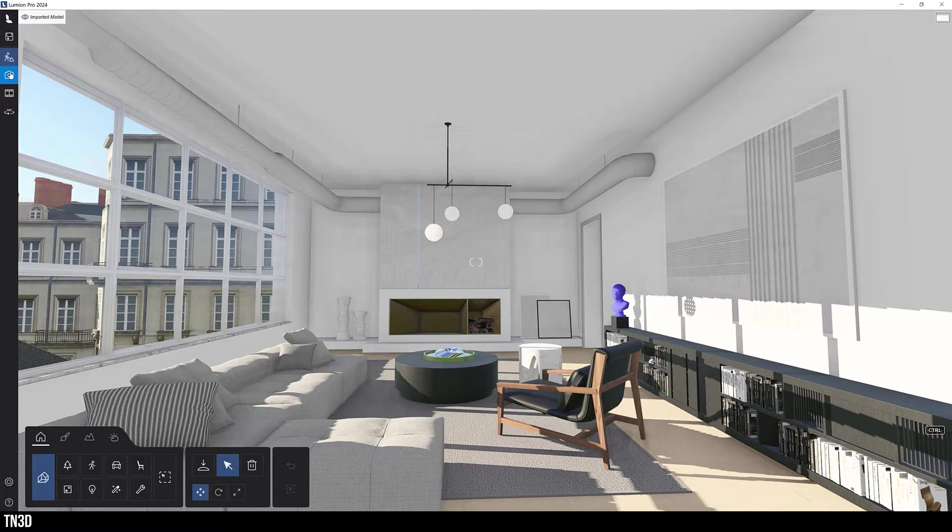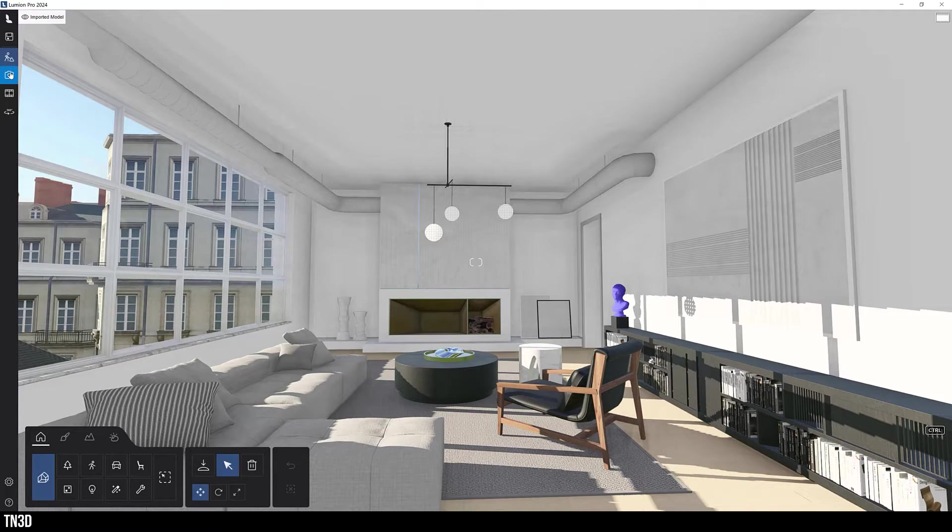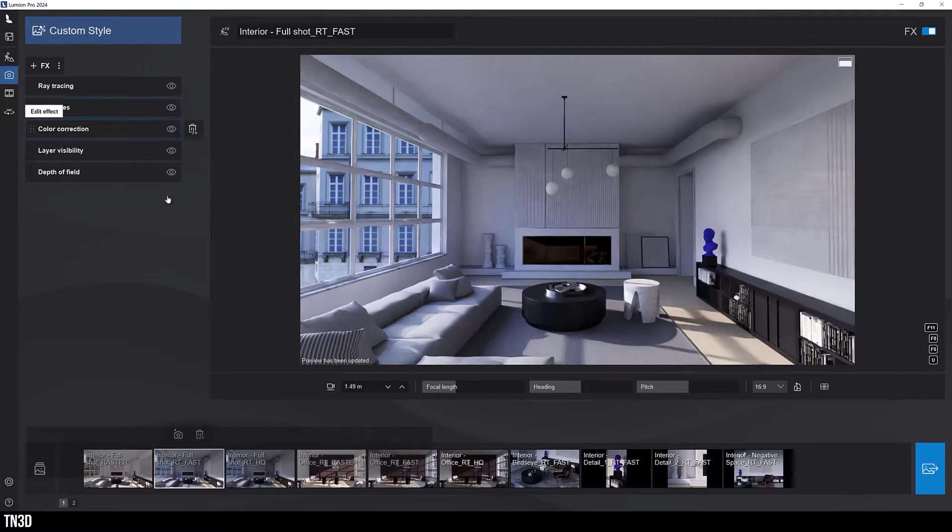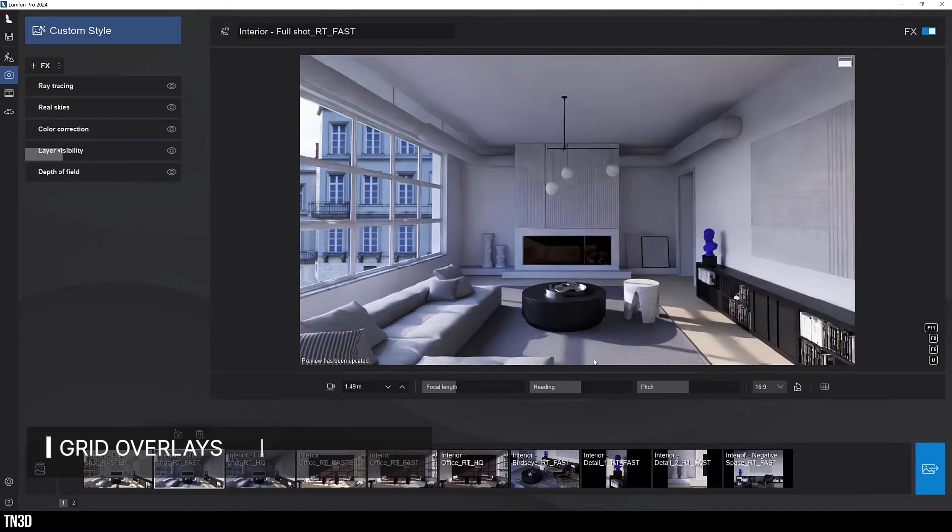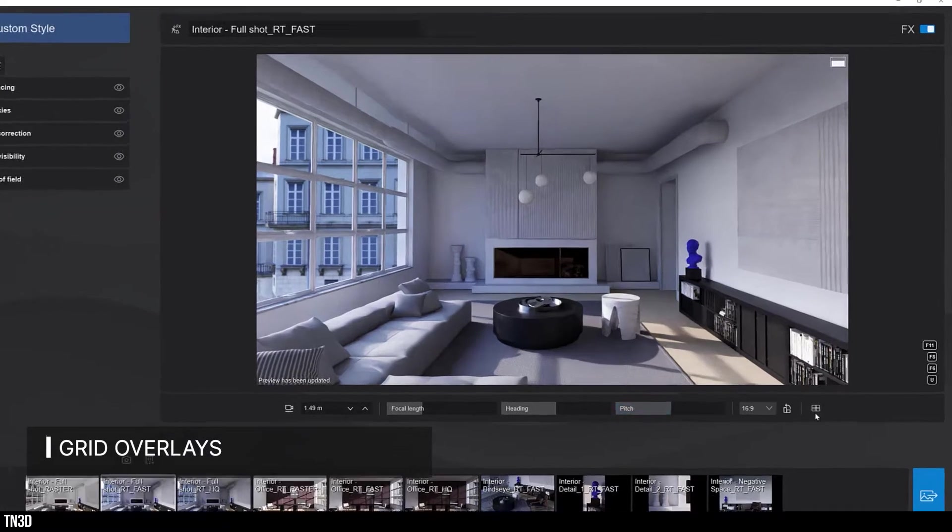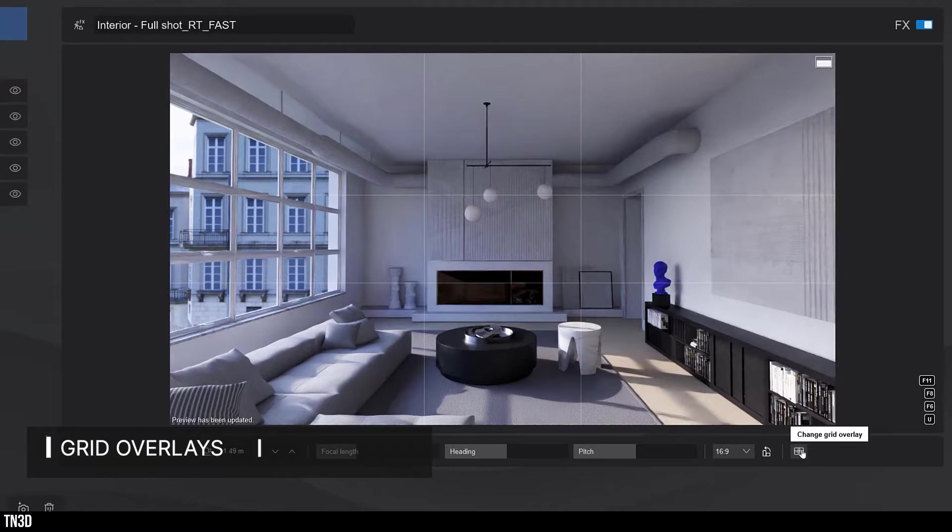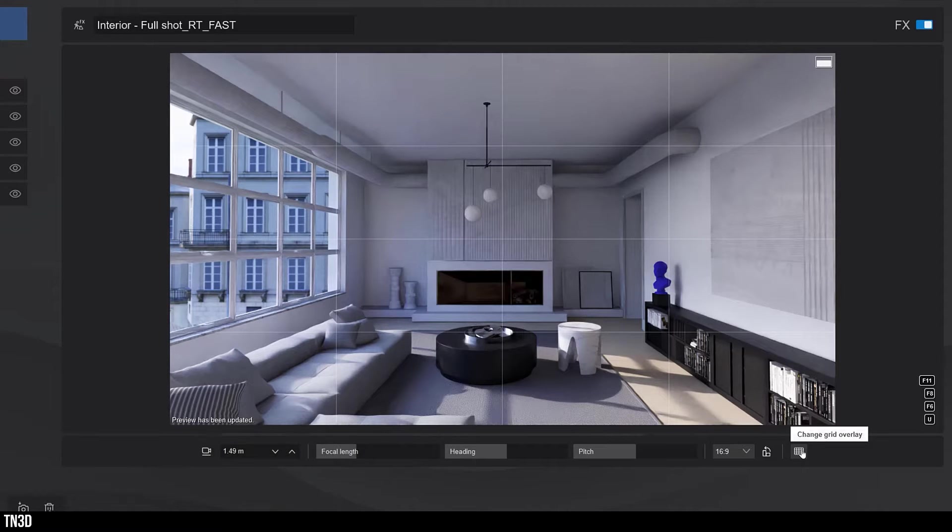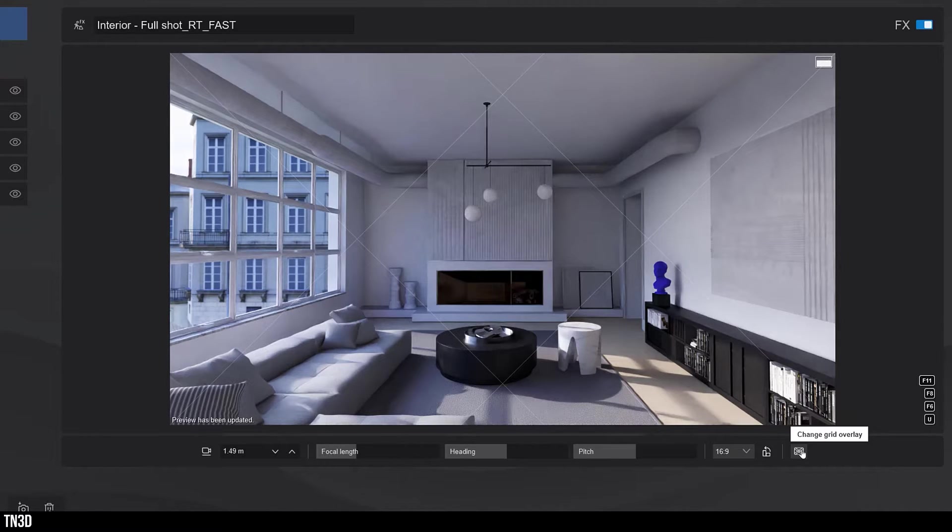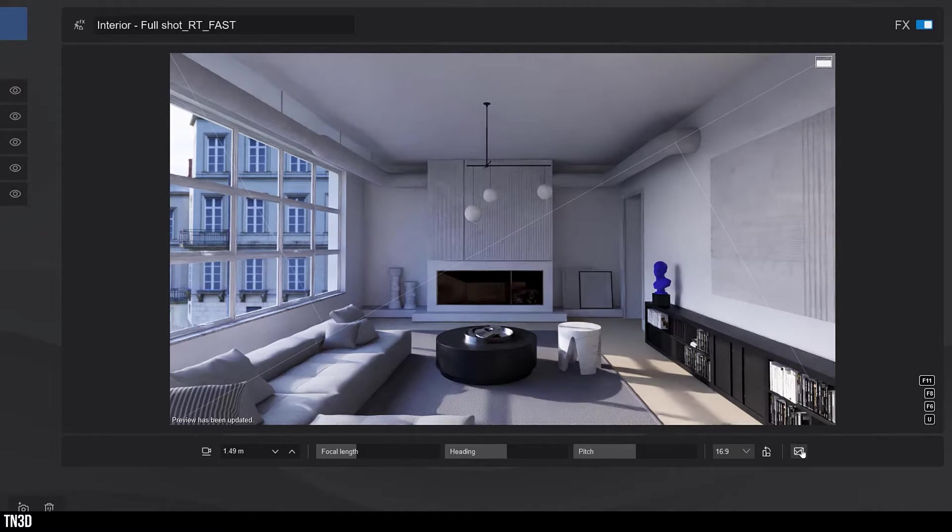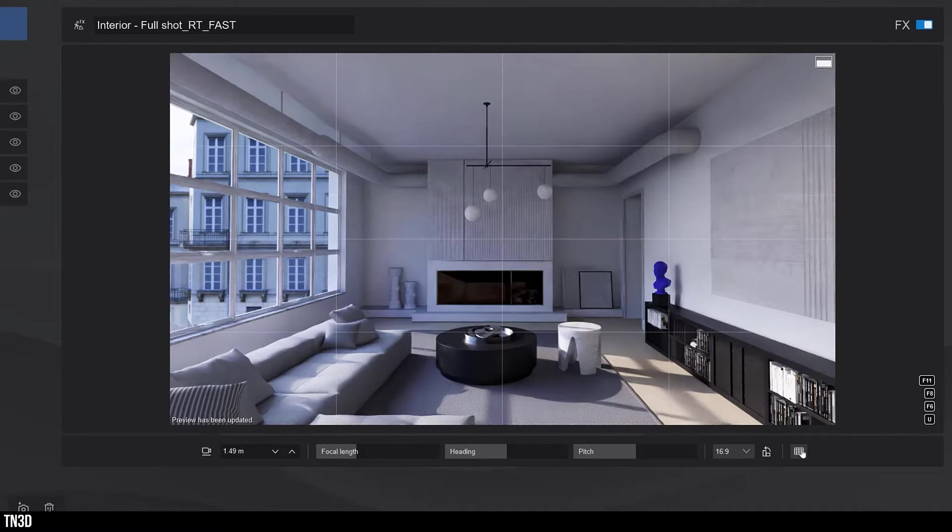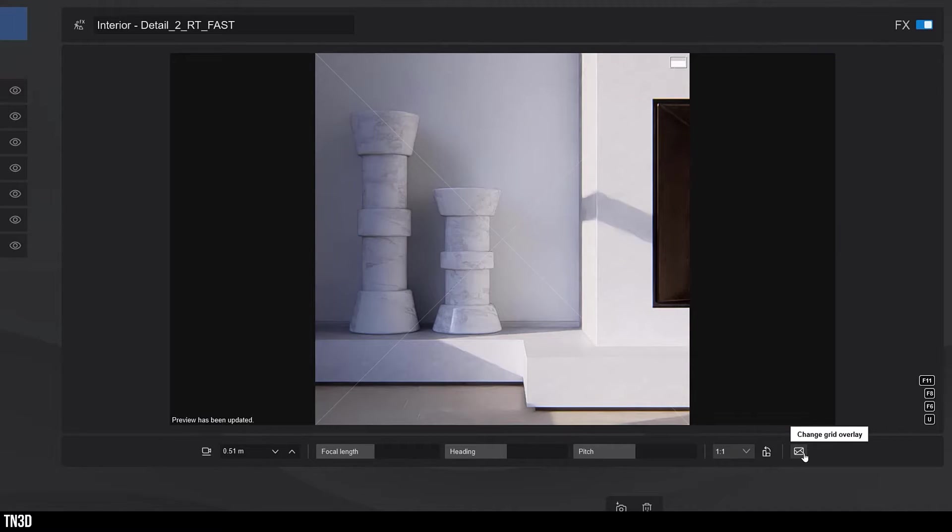Now another great addition in Lumion 2024 is that there are more options of the rule of compositions to choose from. If you are in render or photo mode, you can toggle this switch to change between different grid overlays. You will find the rule of third, the golden ratio, grid, diagonal, and triangle compositions.